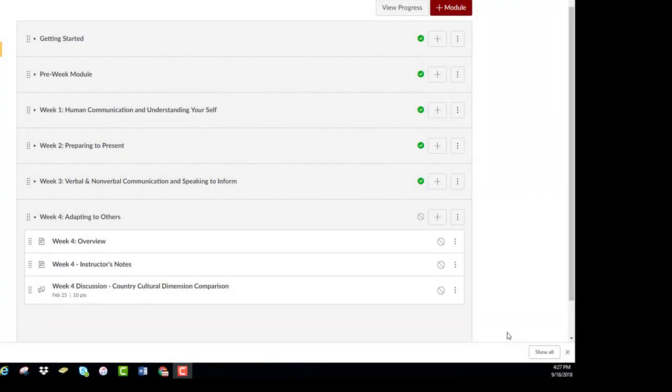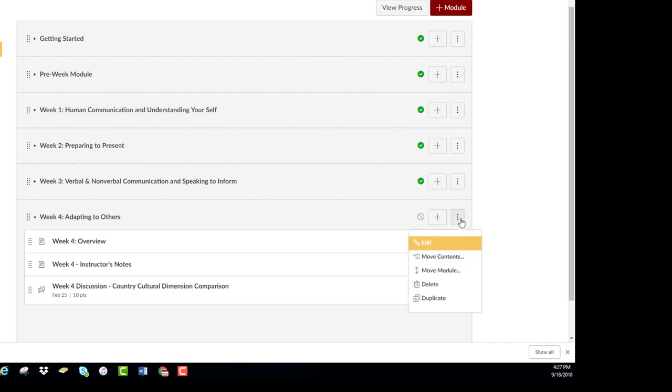Within the past year, Canvas has provided faculty with the ability to duplicate pages, assignments, and discussions. Now you can duplicate an entire module and various items within that module.